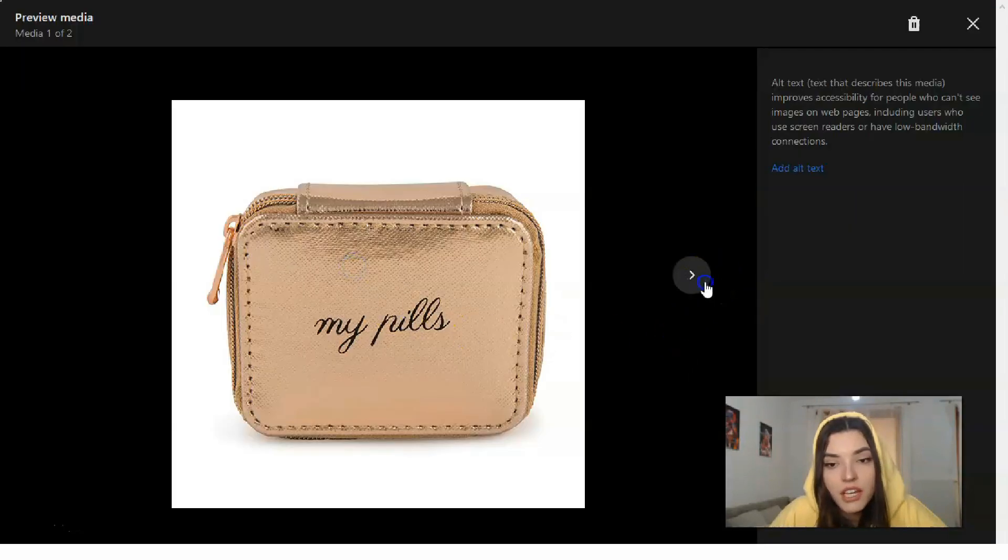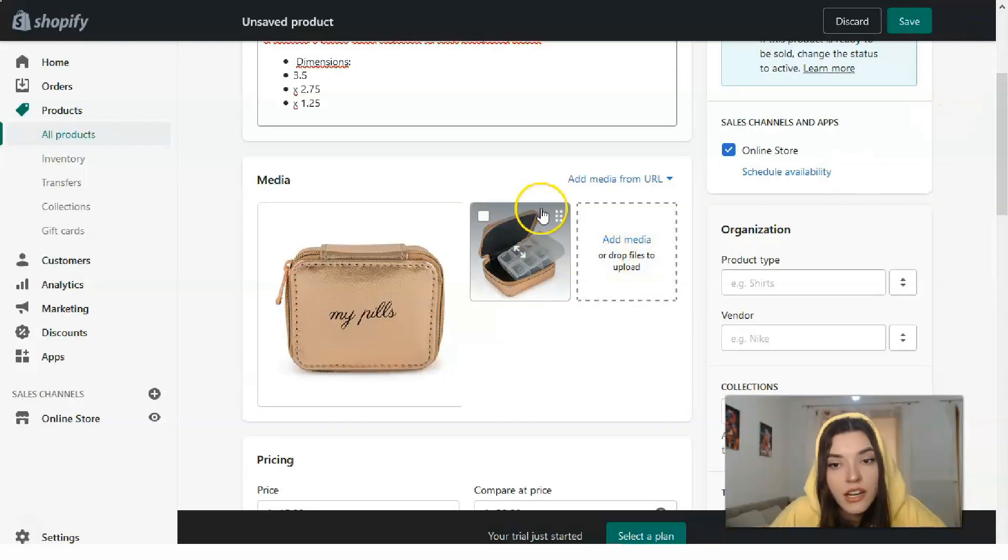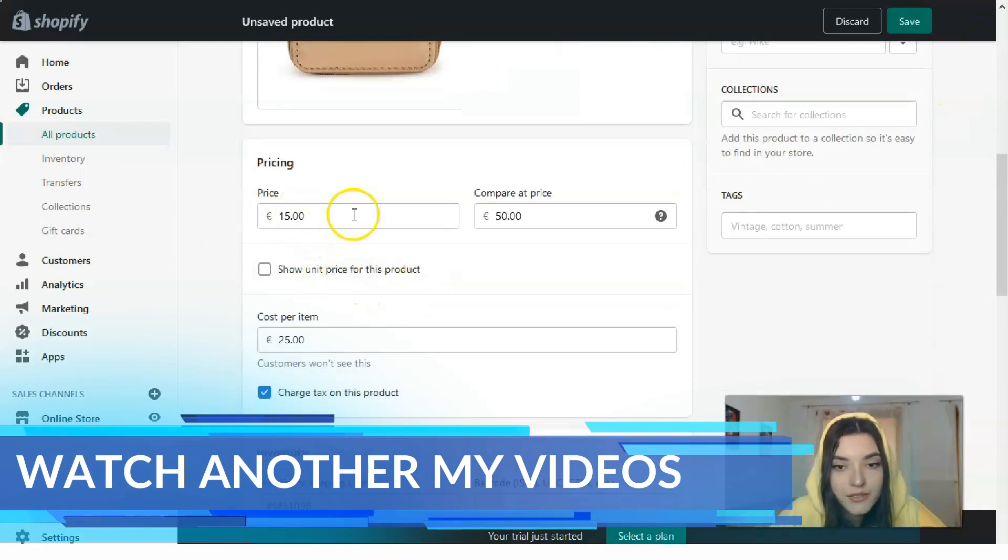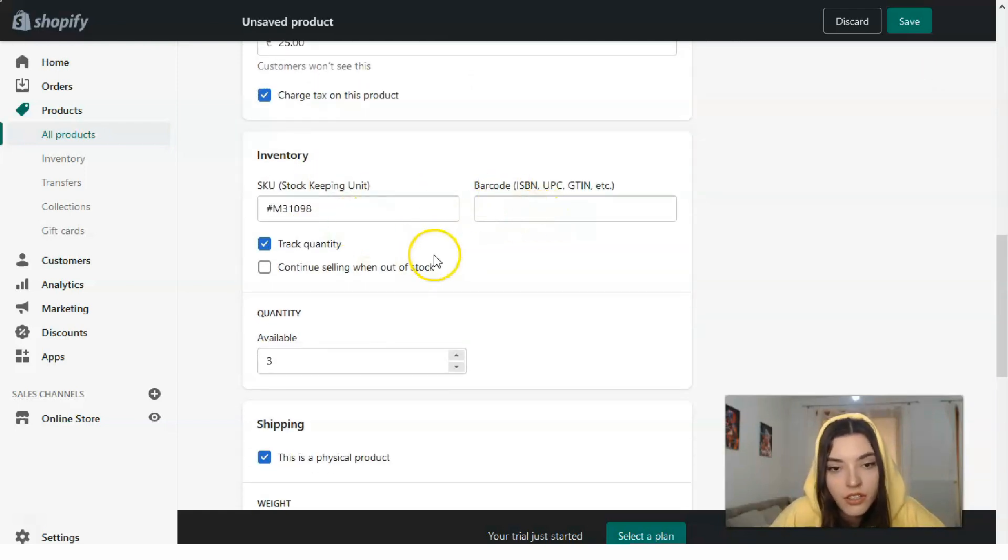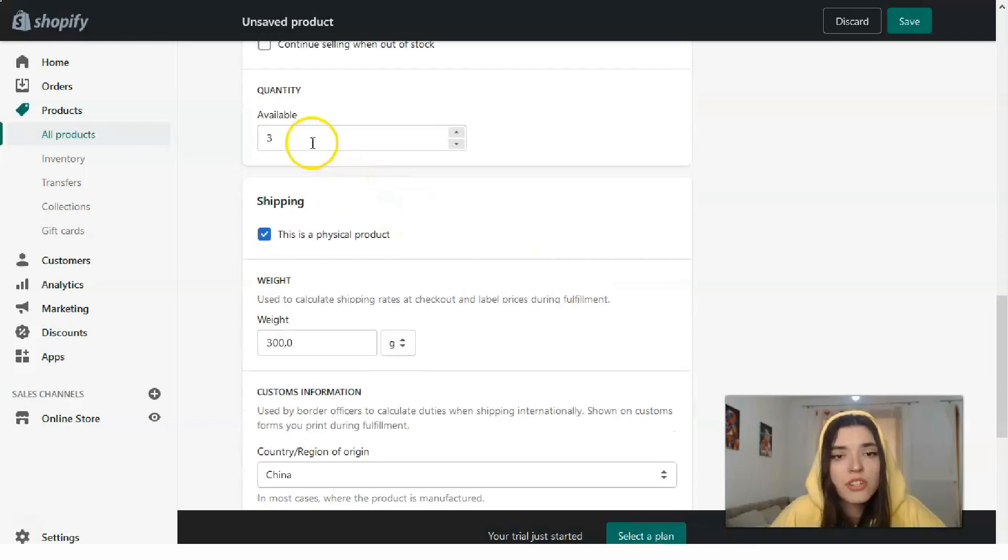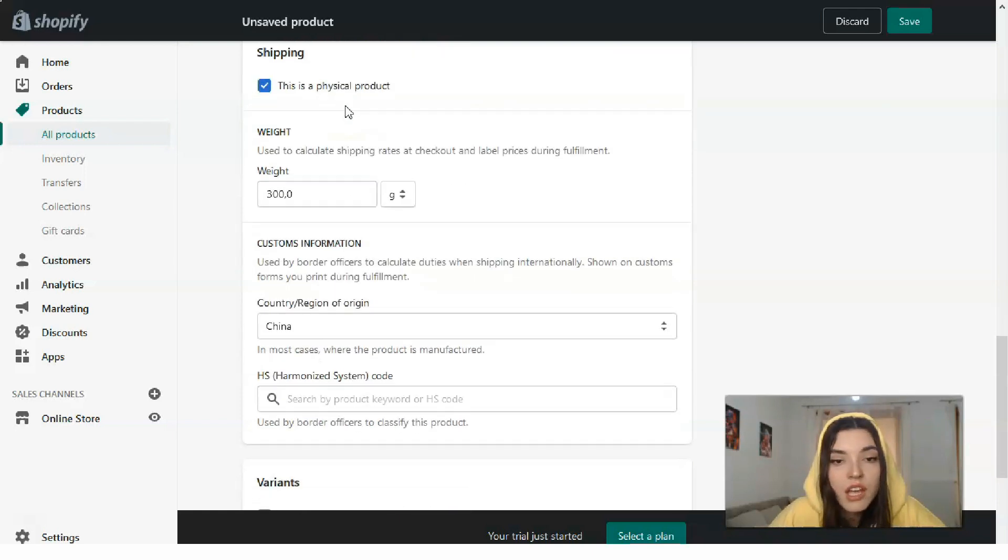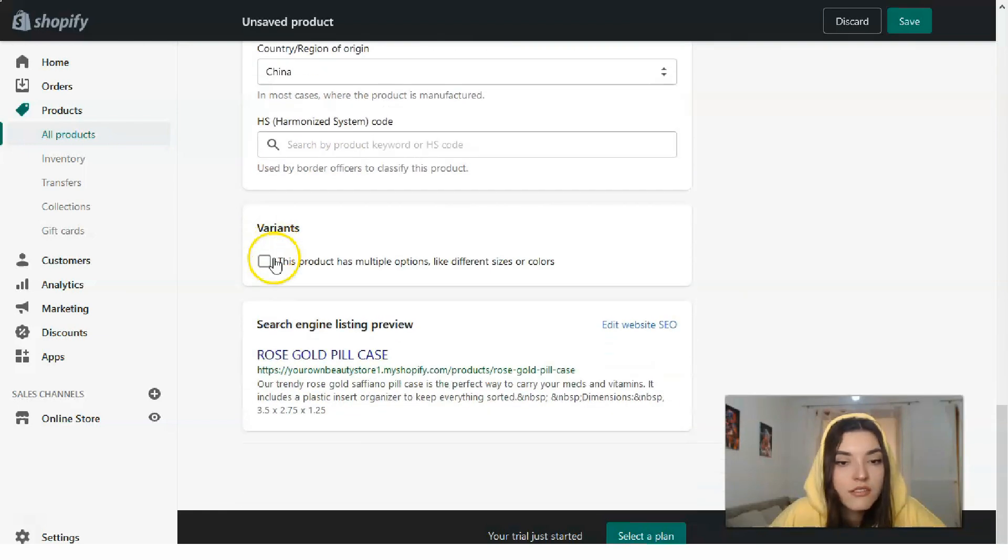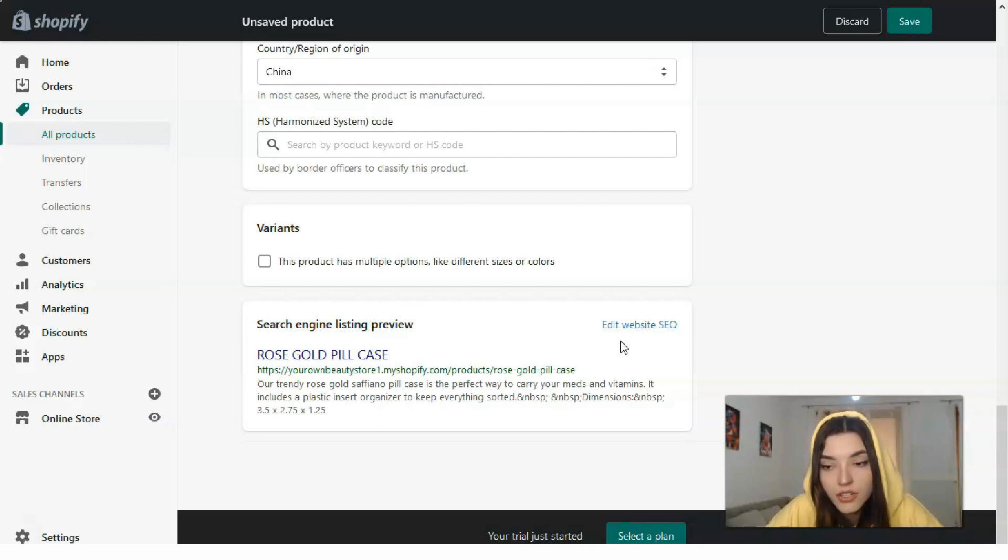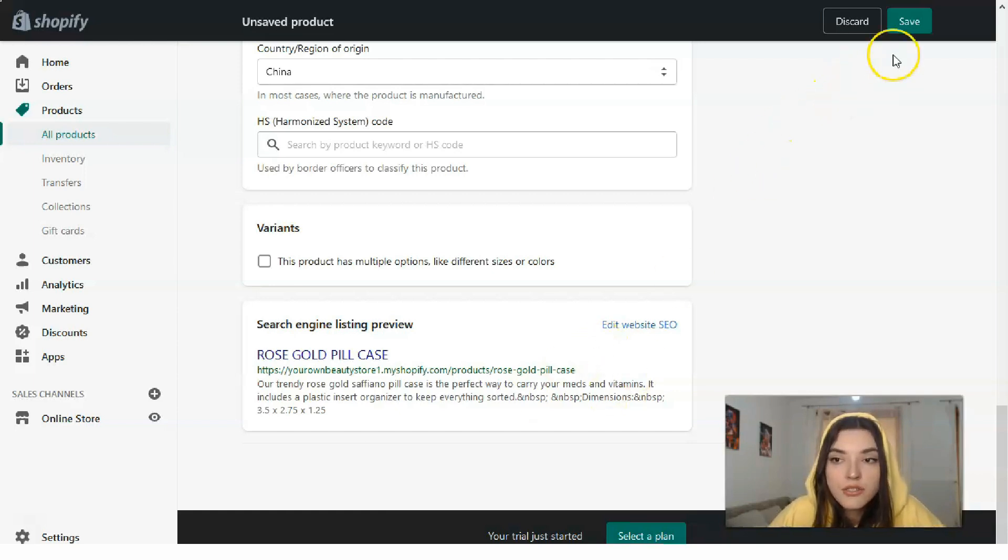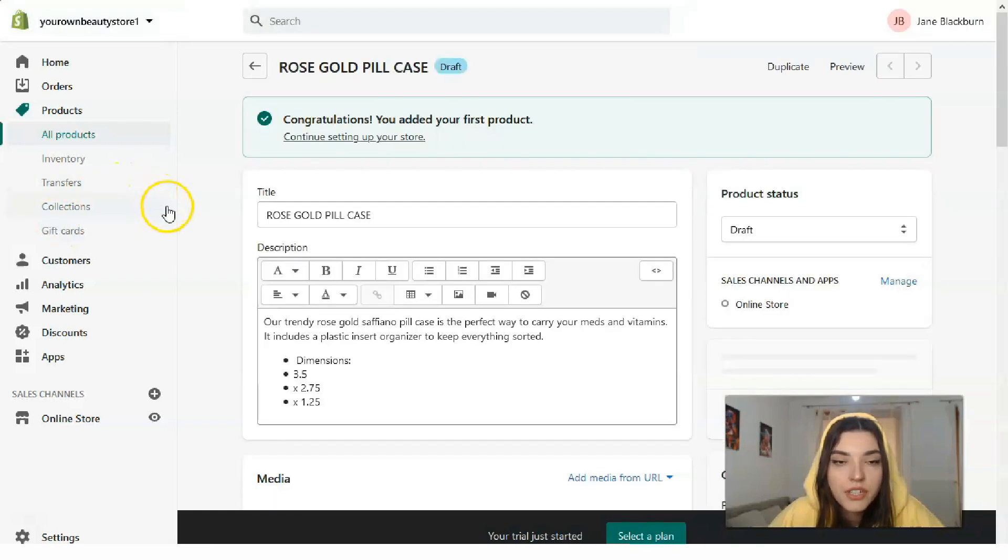The media is in high quality—I guess two pictures is enough for this product. You can see the price right here, compared price, cost per item. If it has a stock keeping unit or barcode, you need to fill in that information, how many products are available—in all cases three—the region of origin, and that's all. If you'd like, you can add a website SEO.